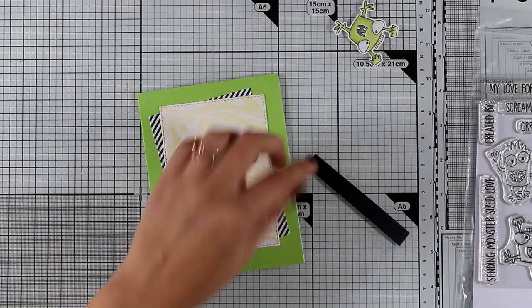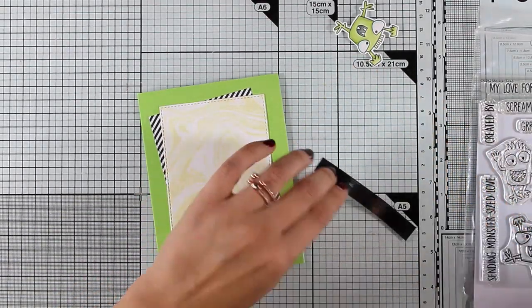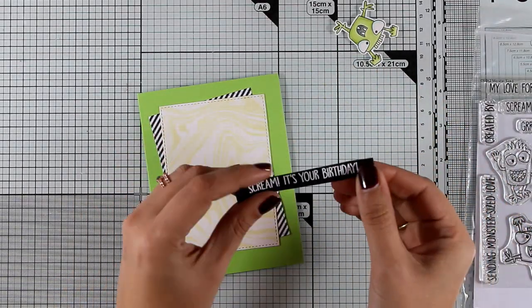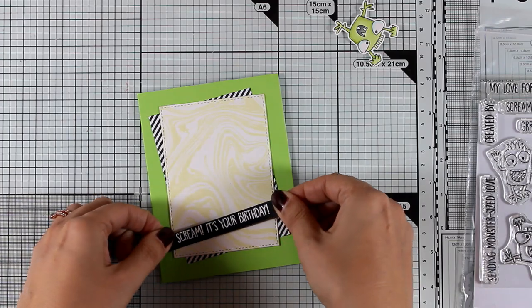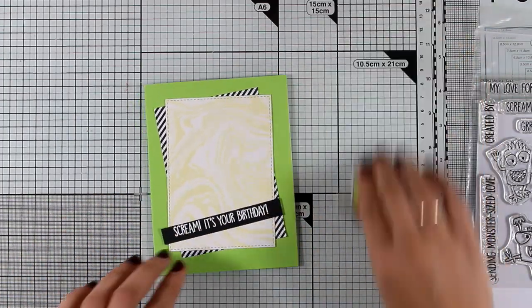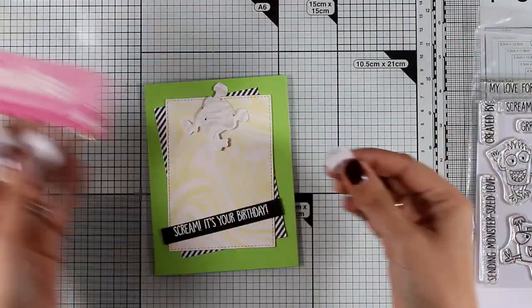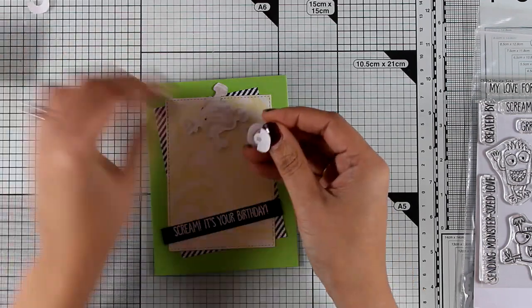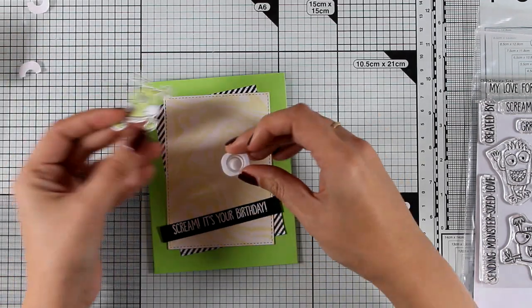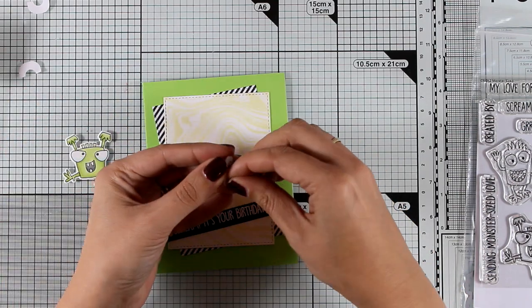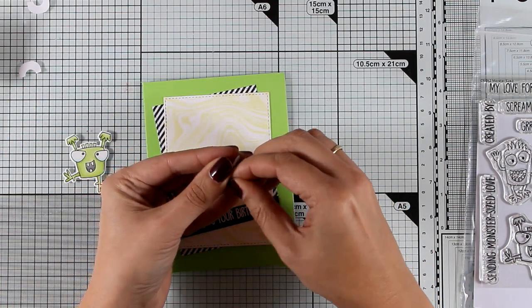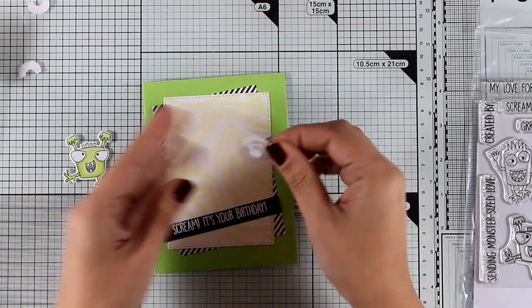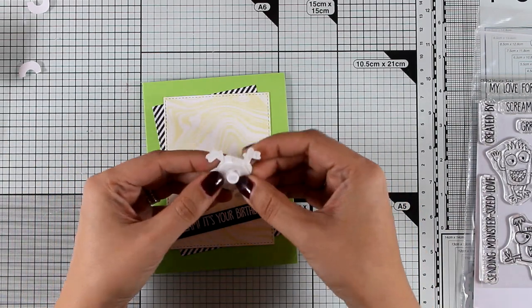My sentiment reads scream it's your birthday and it comes from the same stamp set as the monster. I have white embossed it on a piece of black cardstock and now I'm going to use these wobblers at the back of this monster which are going to give an interactive interest and the recipient can play around with them.